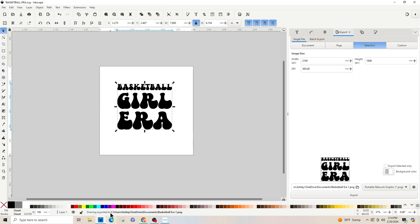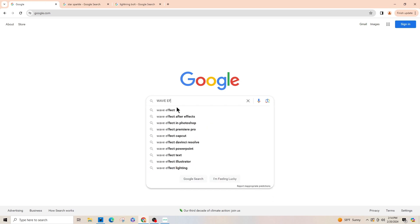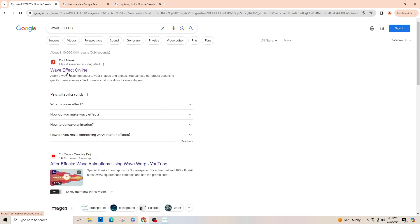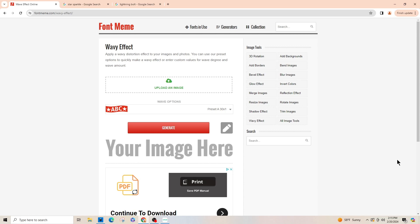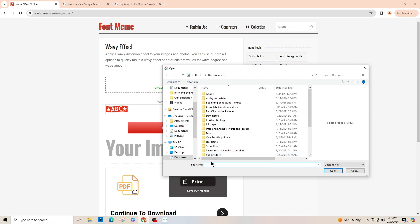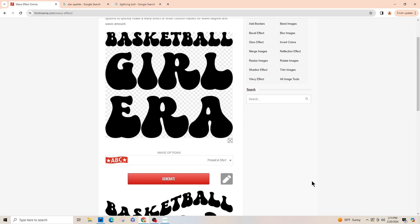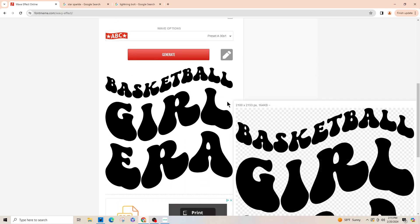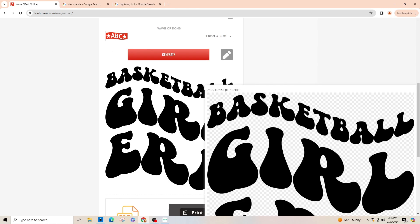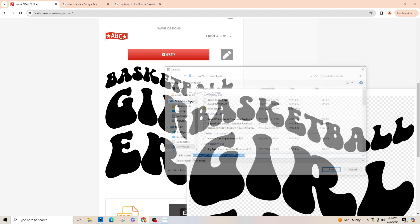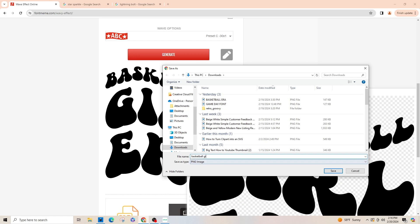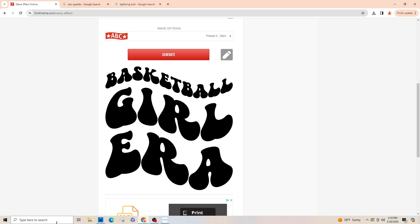Now that it's saved, we're going to go to Google and type in 'wave effect'. You'll find a site called 'font name wave effect online'. This screen will pop up and say 'upload an image' — click that, go to whichever folder you saved your image in, and open it. It has different wave presets. Preset A is a good one — click Generate. You can go through all the presets; Preset C is also a good one. Right-click, save image as 'basketball girl era PNG'.